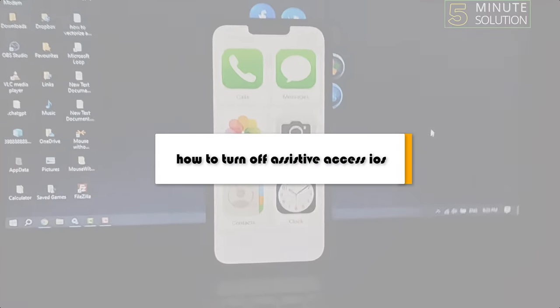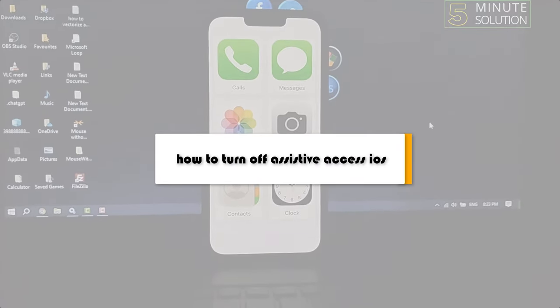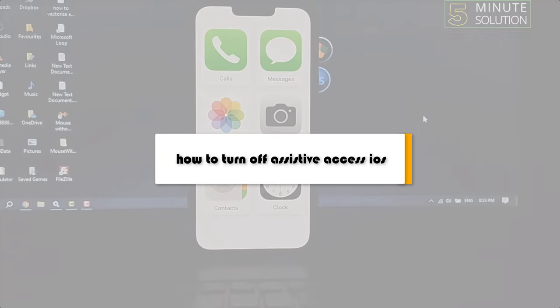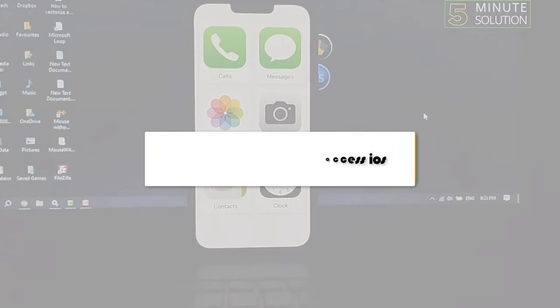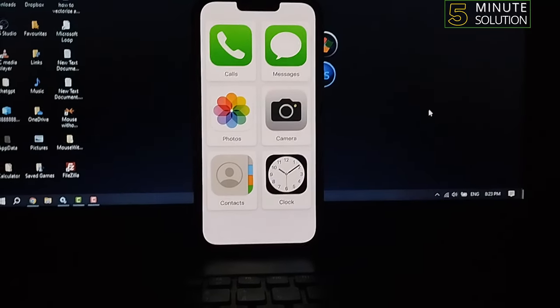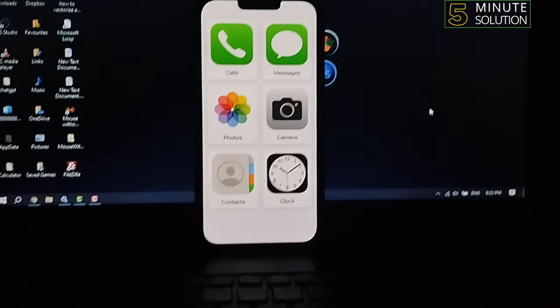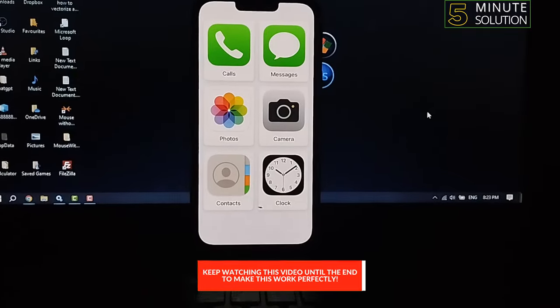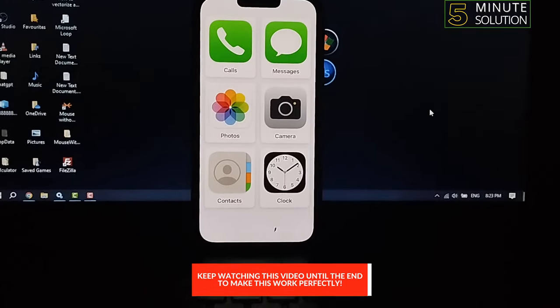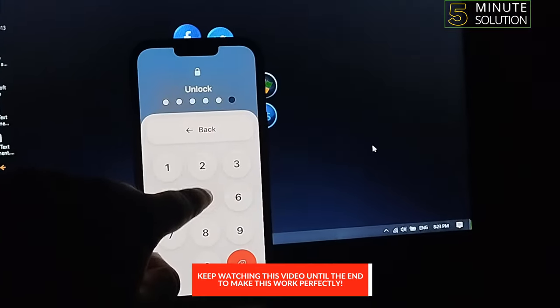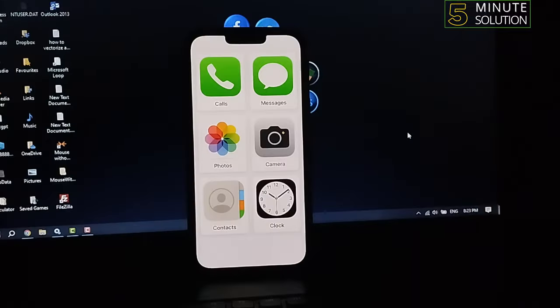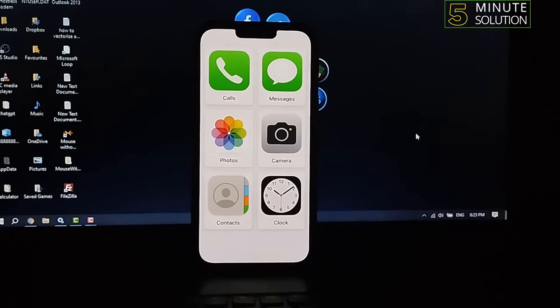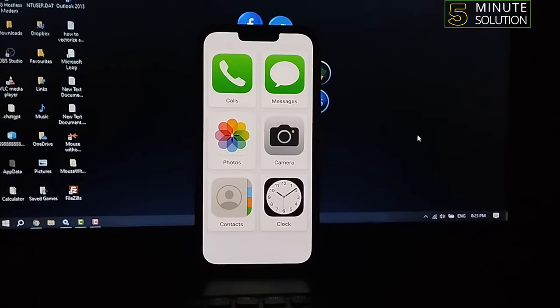This Five Minute Solution will show you how to turn off Assistive Access on iOS 17. So if you've enabled this Assistive Access and now you want to disable it, follow these simple steps.